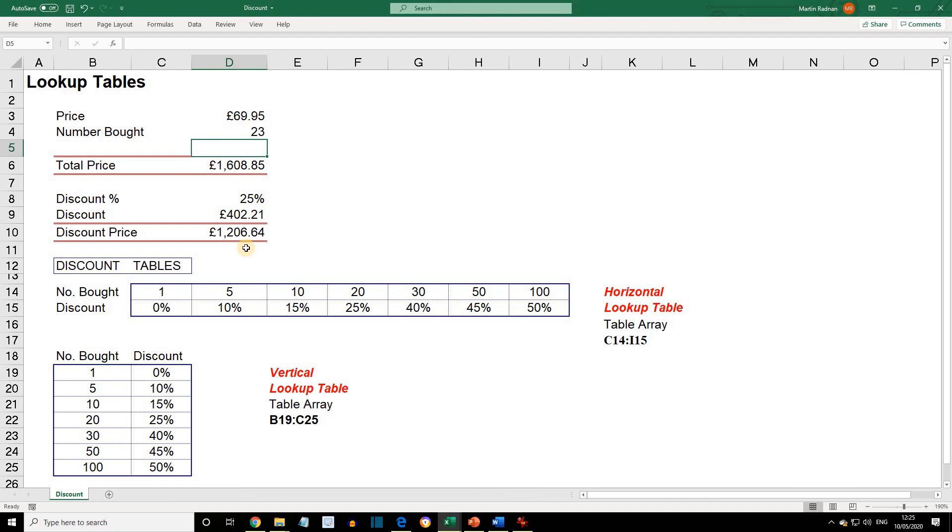Let's delete the contents of cell D8. We're now going to use the VLOOKUP function on the vertical table. This function is very similar to HLOOKUP, except the base data is stored in columns rather than rows.